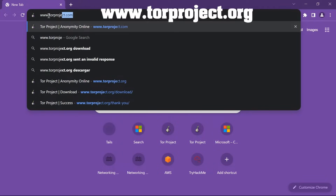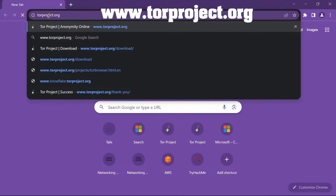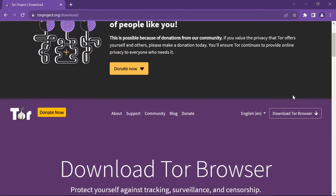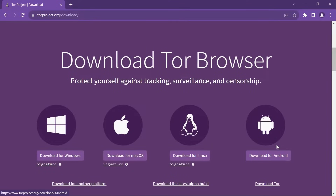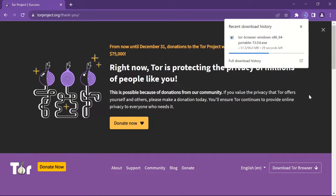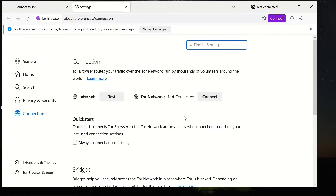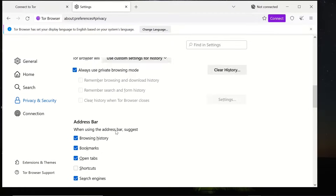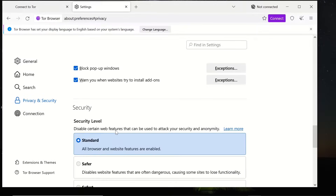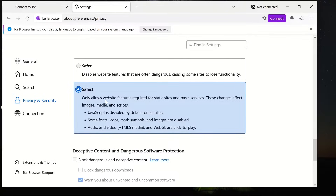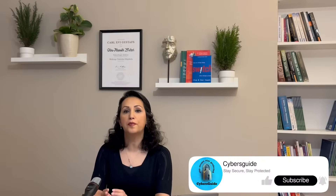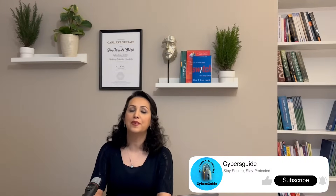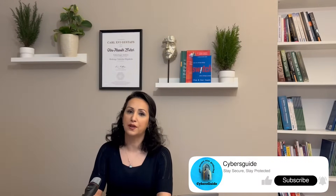To get Tor Browser, go to torproject.org and download Tor Browser for your platform. When you launch Tor Browser, go to Configure Connection, click on the Privacy and Security tab, and on Security Level, select the Safest setting. This disables JavaScript in your browser, as it can be used to exploit vulnerabilities.